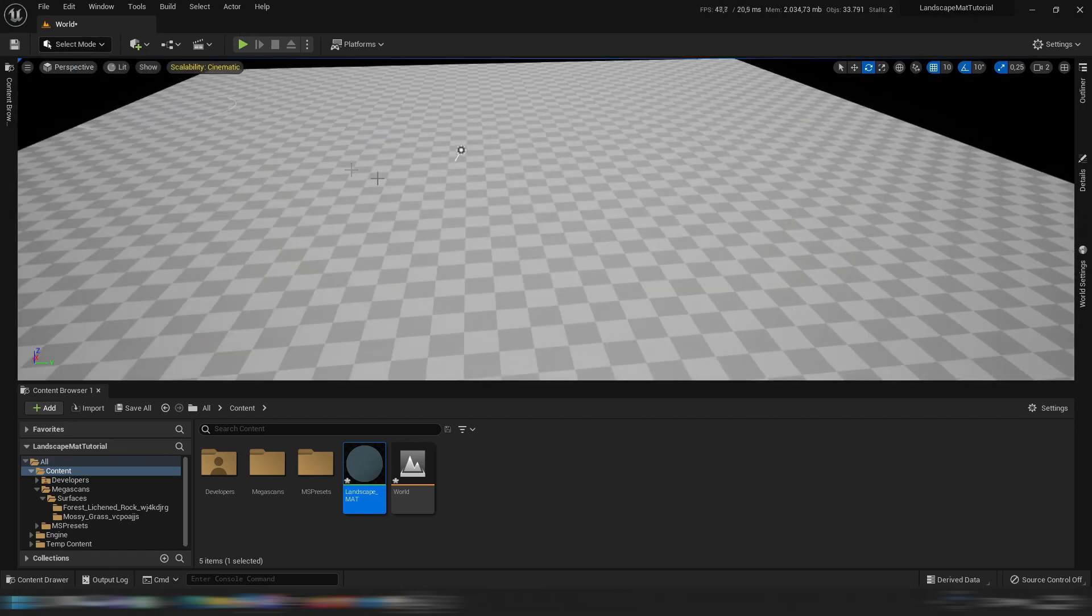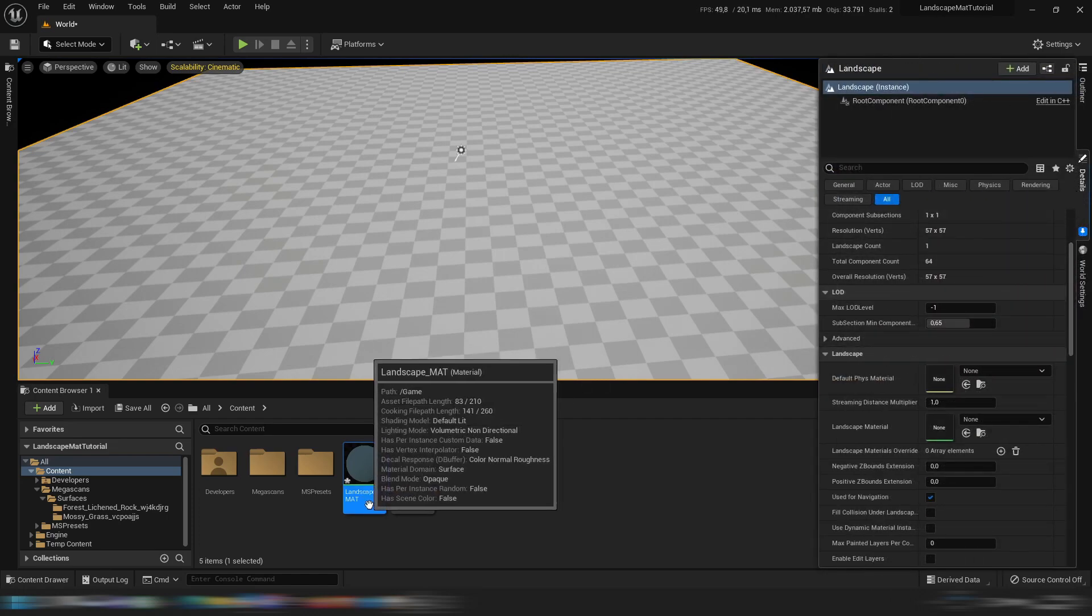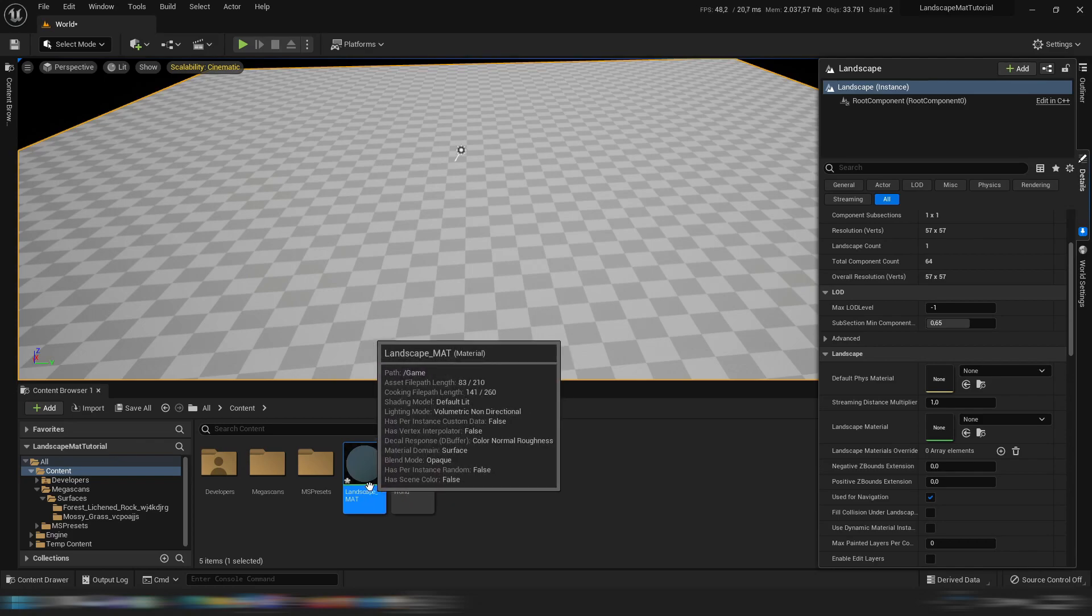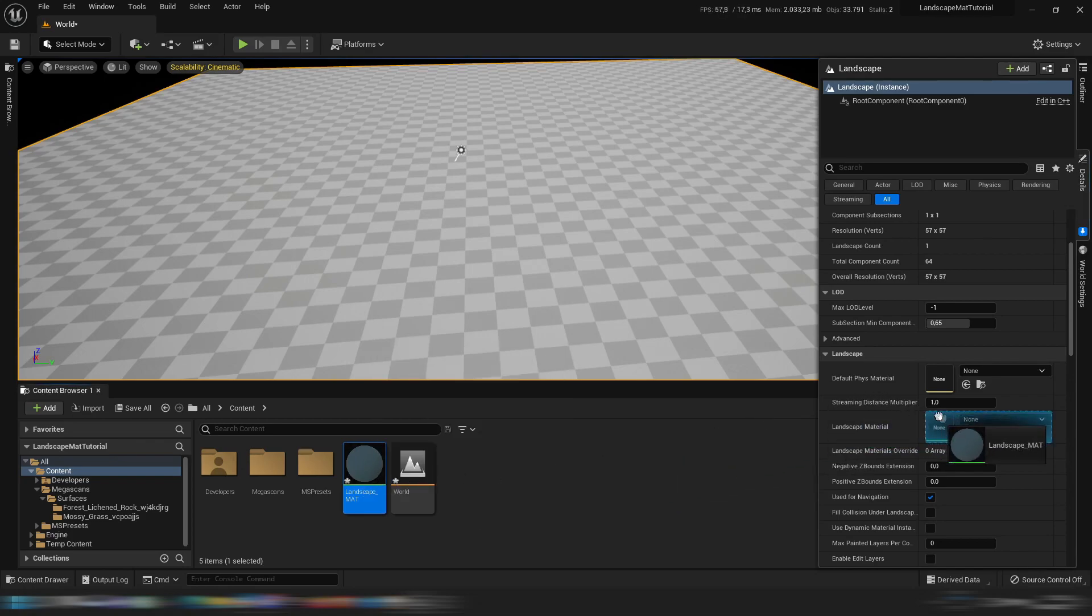So if we go into the select mode, we select the landscape, we go into the detail panel. I'll pin it so it stays on the right hand side. We have our landscape material right here.